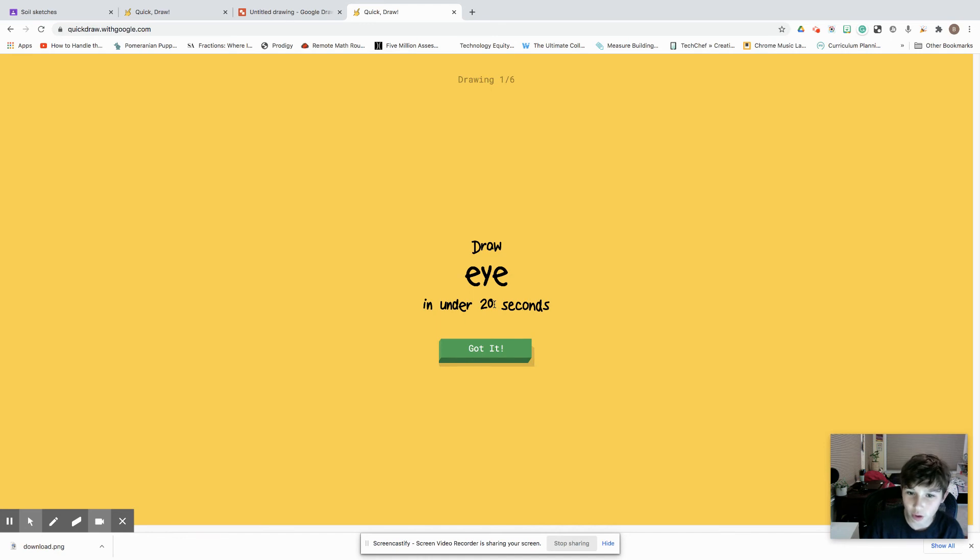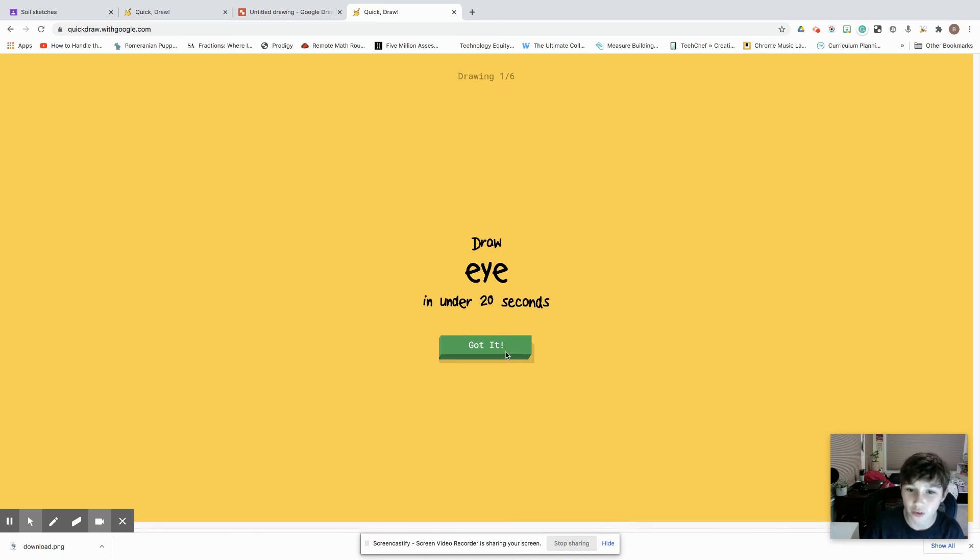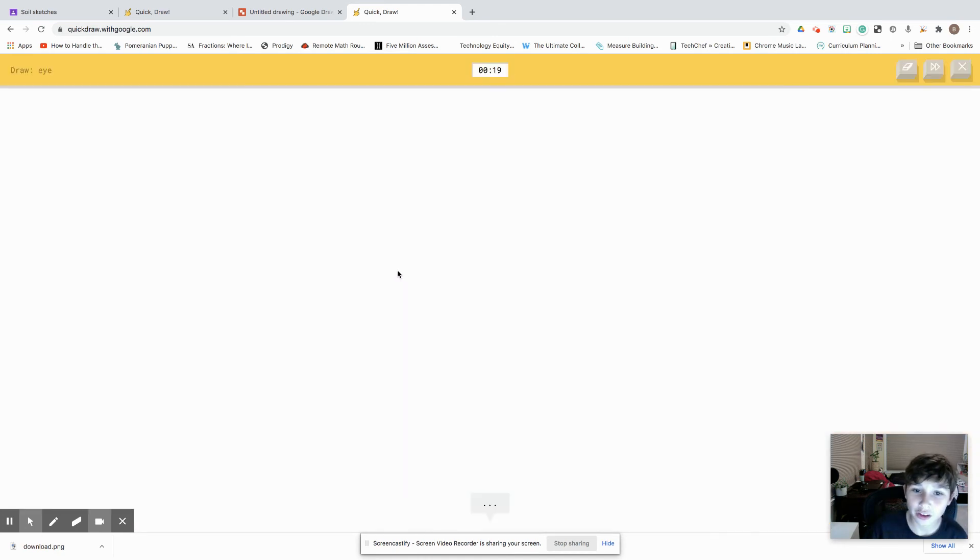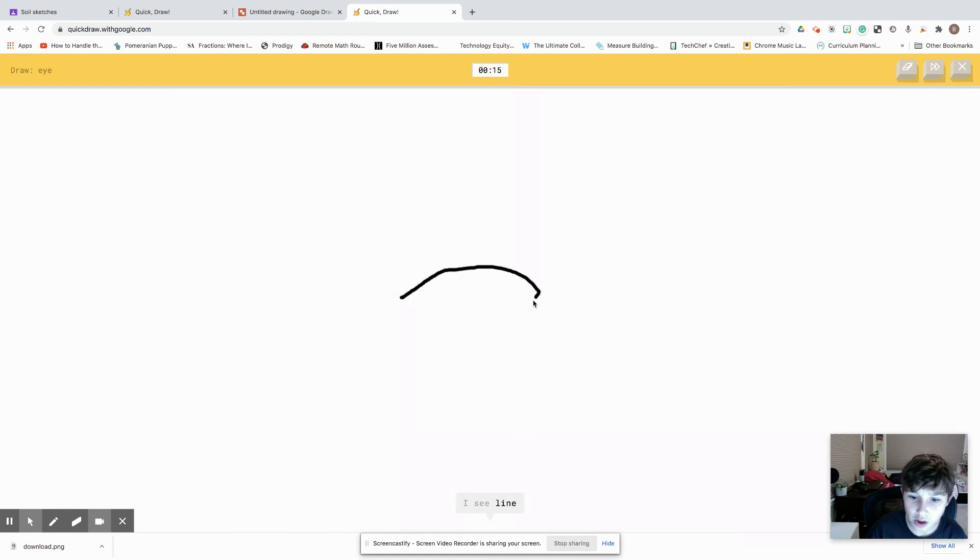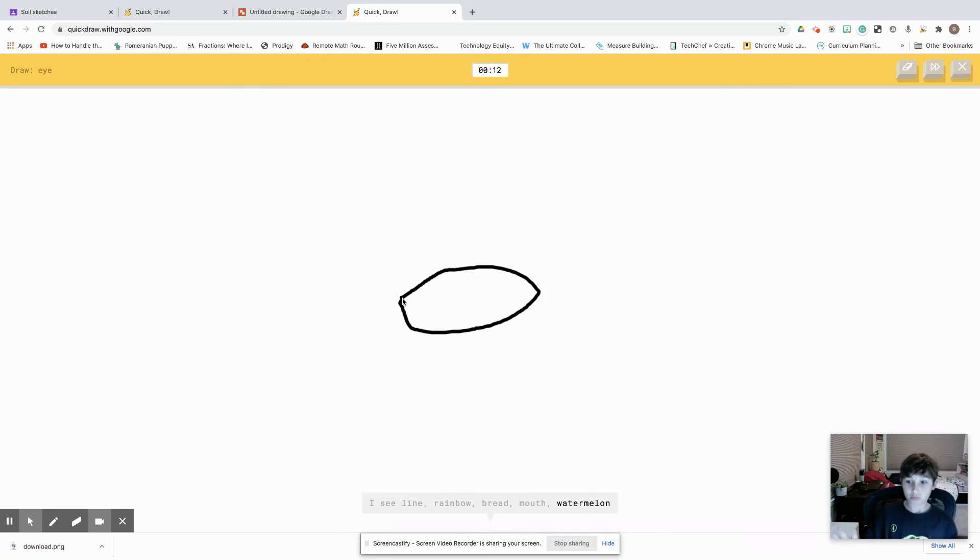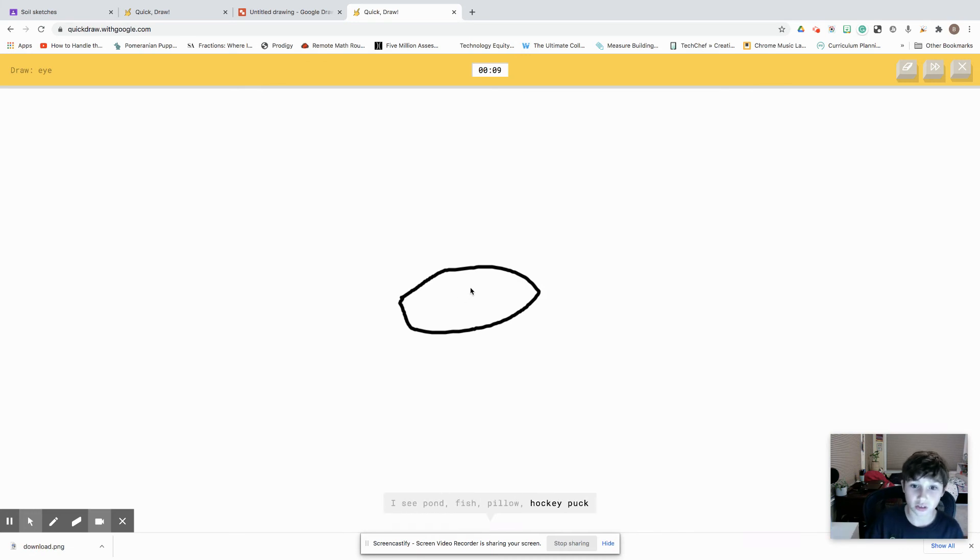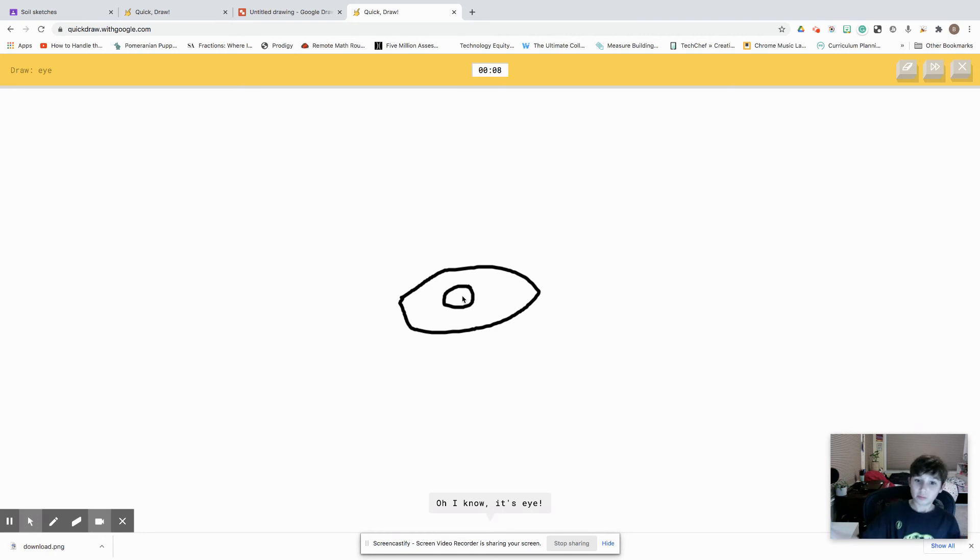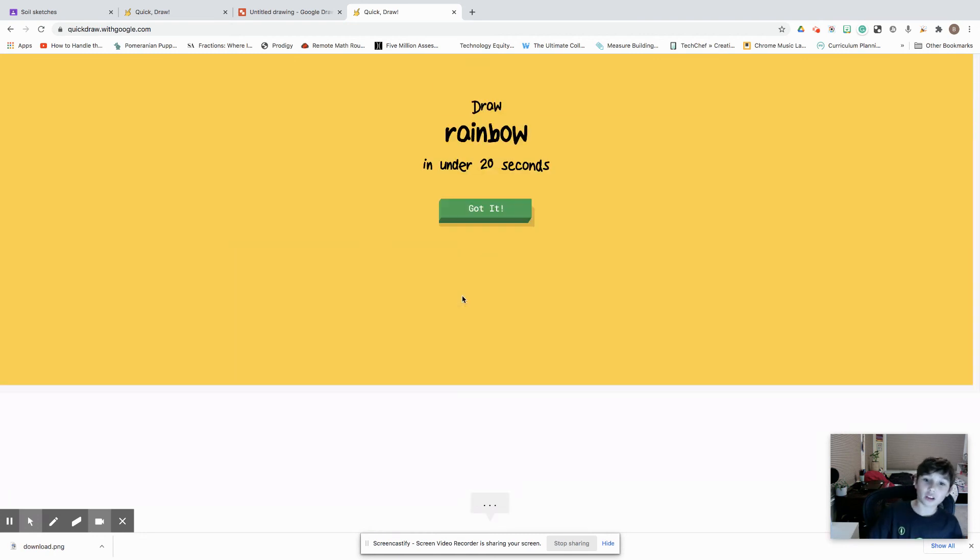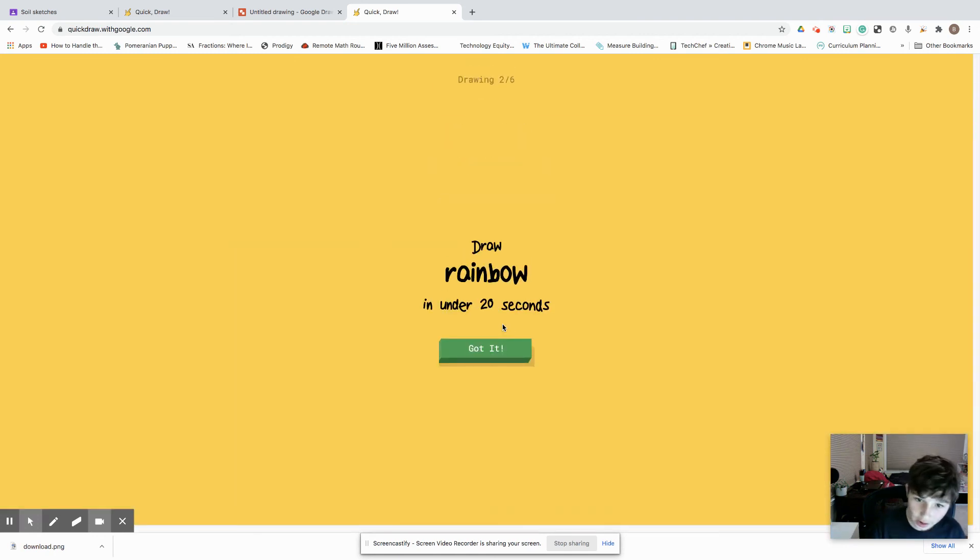Right here I'm going to draw an eye. I'm not such a great drawer but - I see line, or rainbow, or bread, or mouth, or watermelon. I see pond or fish or pillow or hockey puck or canoe. Oh I know it's eye!